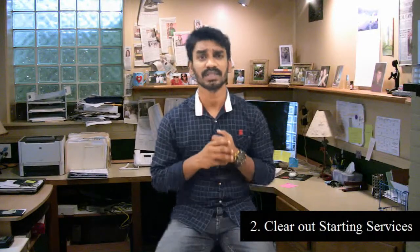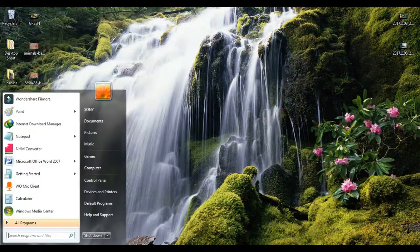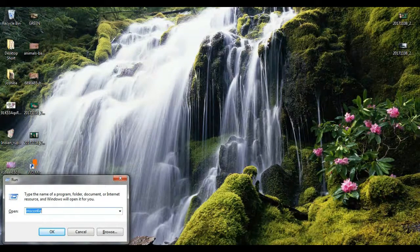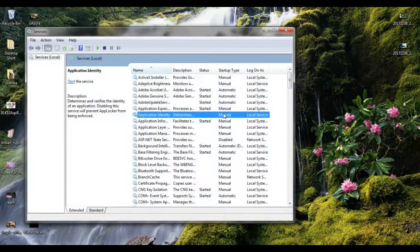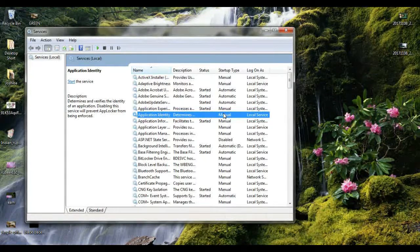The second part is the startup services. You can use the Services manager to stop programs from running automatically. You can change services to Manual. Go to Start, then Run, and type services.msc, then press Enter. You can set services to Manual to improve performance.